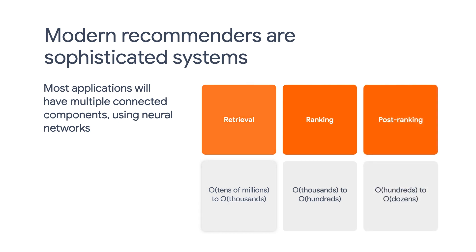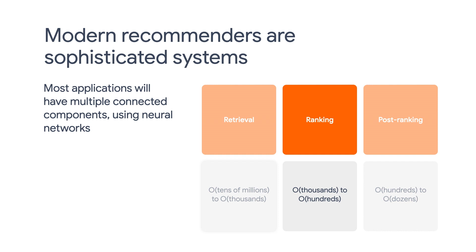In our last video, we demonstrated building a two-tower retrieval model. Now is a good time to learn how to build a ranking model using TensorFlow Recommenders so that we can filter thousands of candidate items down to hundreds at the ranking stage.